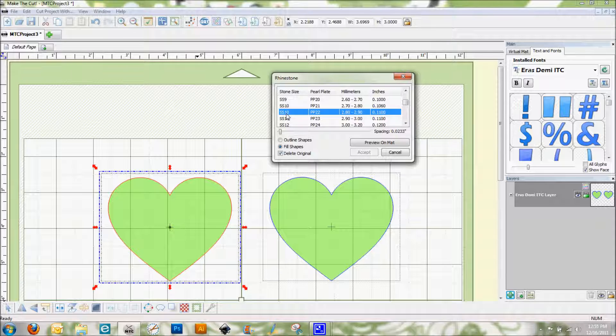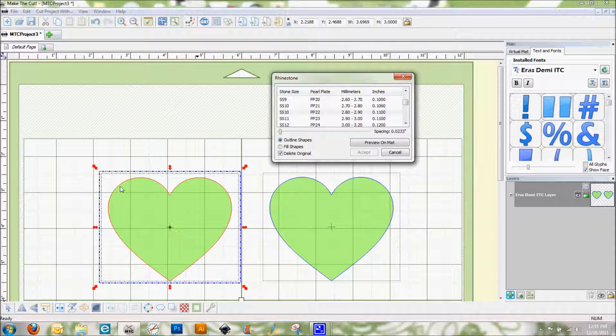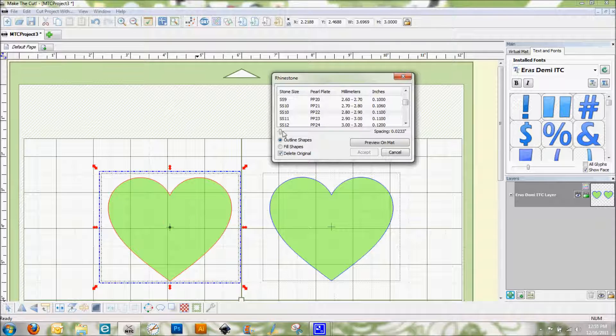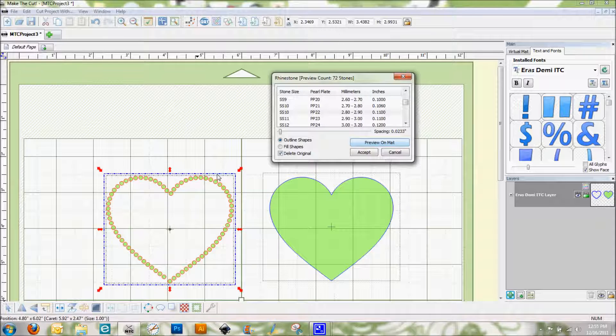And so there's two options here. There's outline shapes and fill shapes. Let's start with outline shapes. What this is going to do is it's going to place rhinestones right along your red outside of the pattern here leaving the middle open. And there's a spacing bar here and let me show you a little bit with that. I'm going to click on preview on matte.